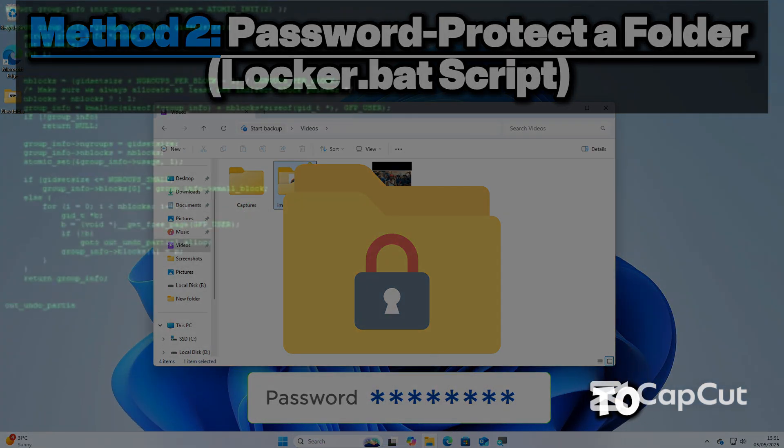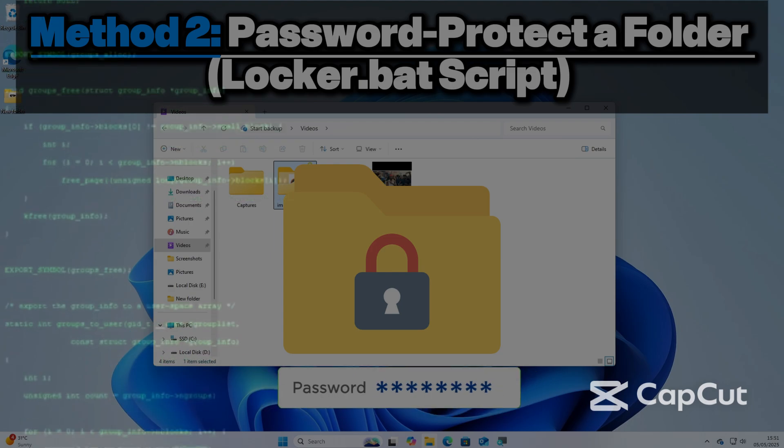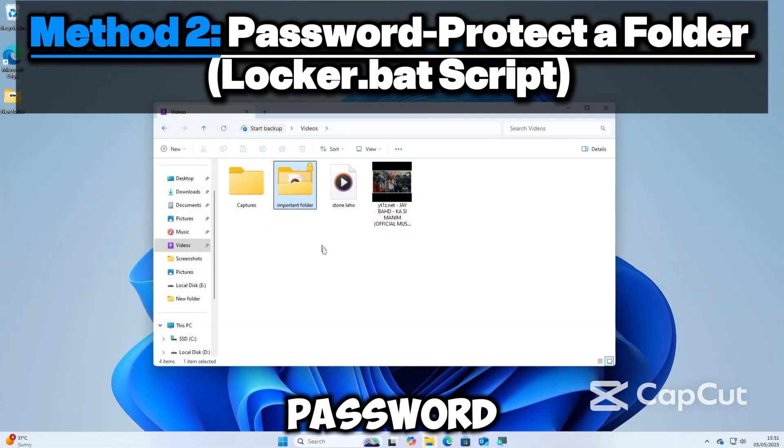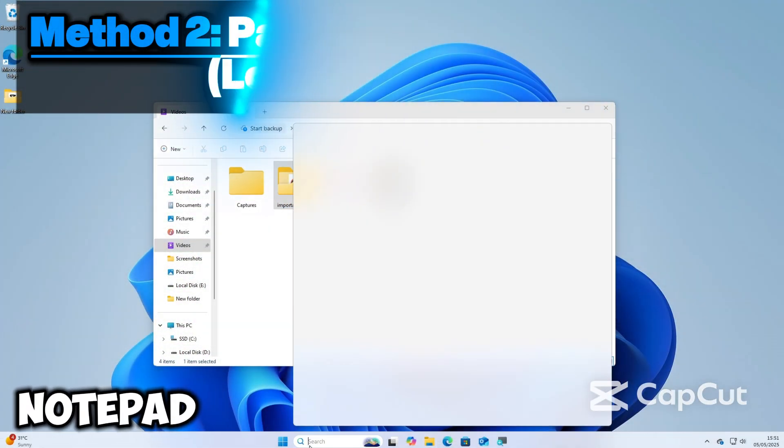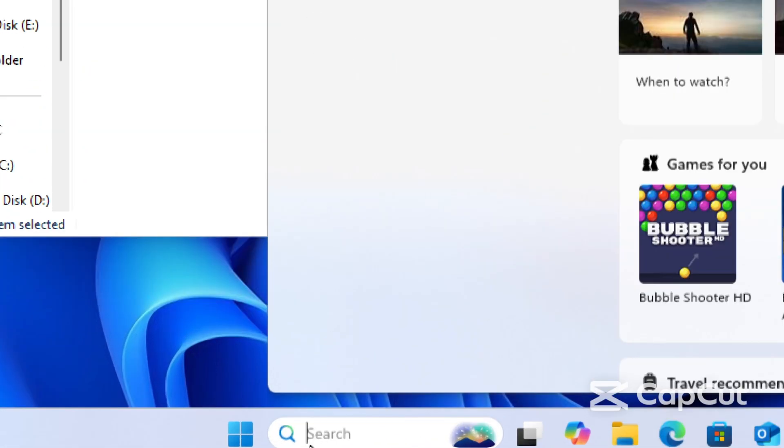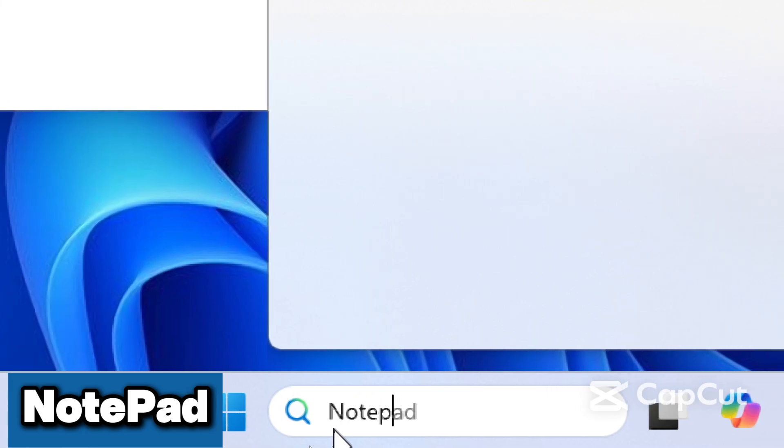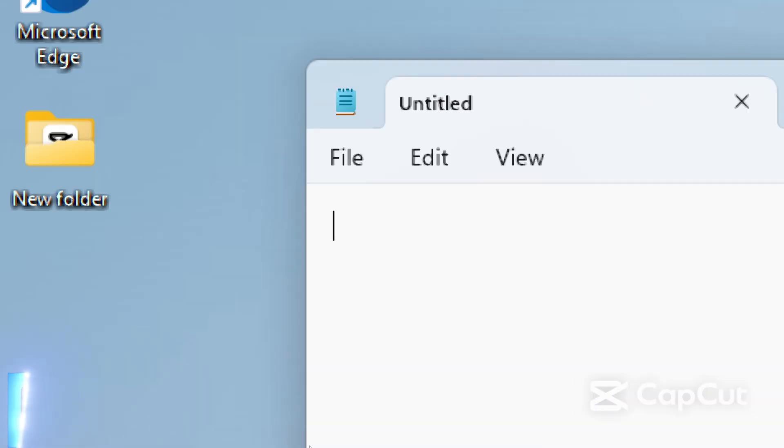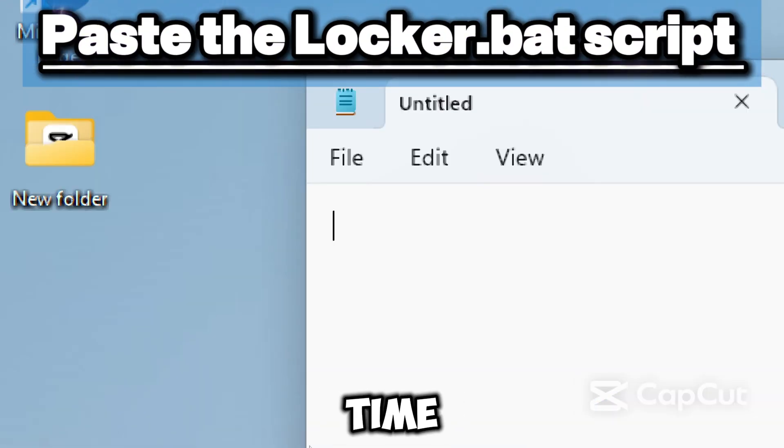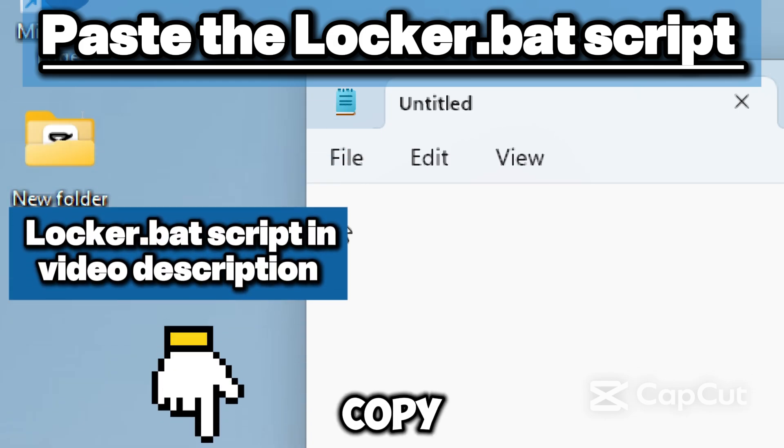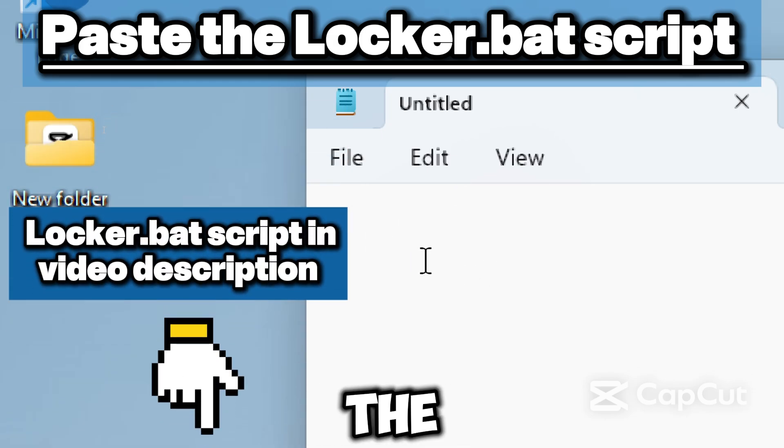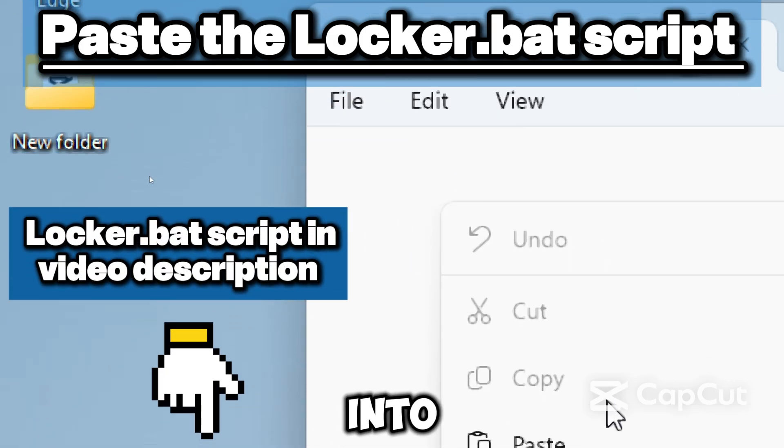Let's start by opening Notepad. Type 'notepad' in the search bar and open it. Now it's time to paste the locker script. Copy and paste the locker script from the YouTube video description below into the notepad.